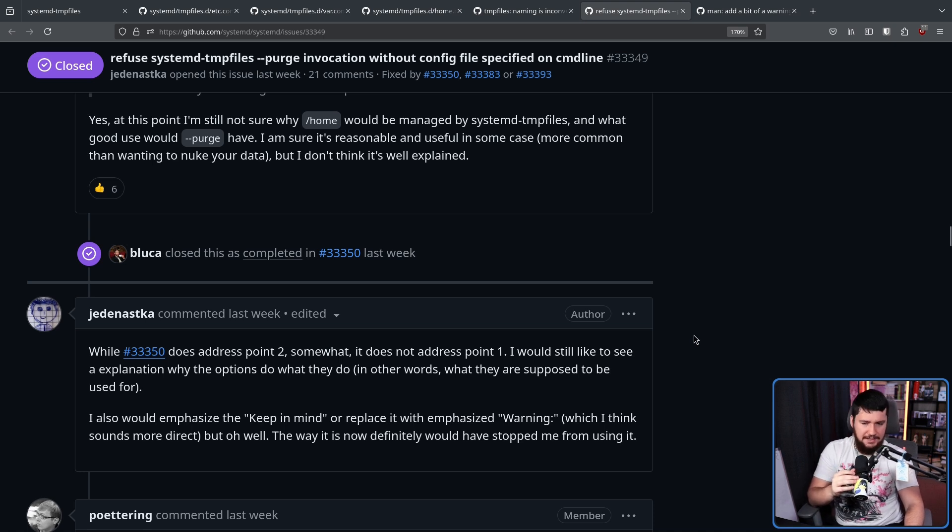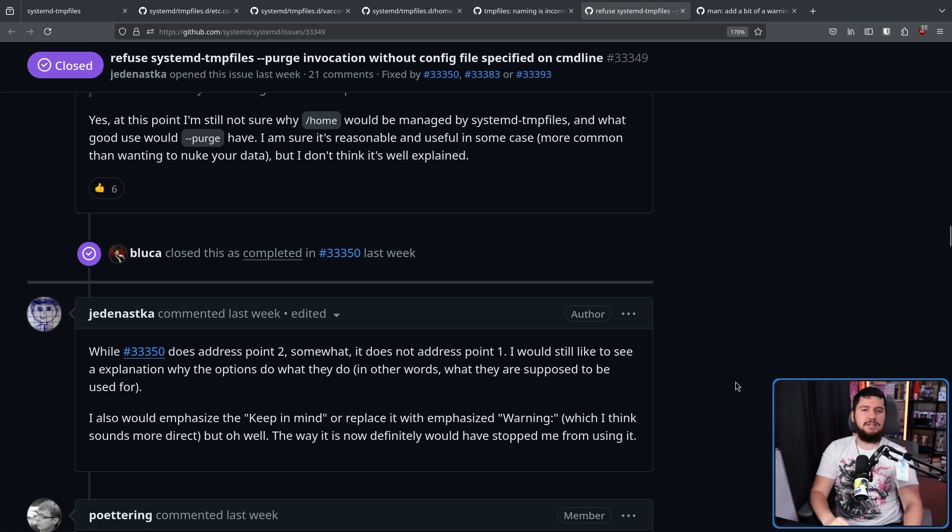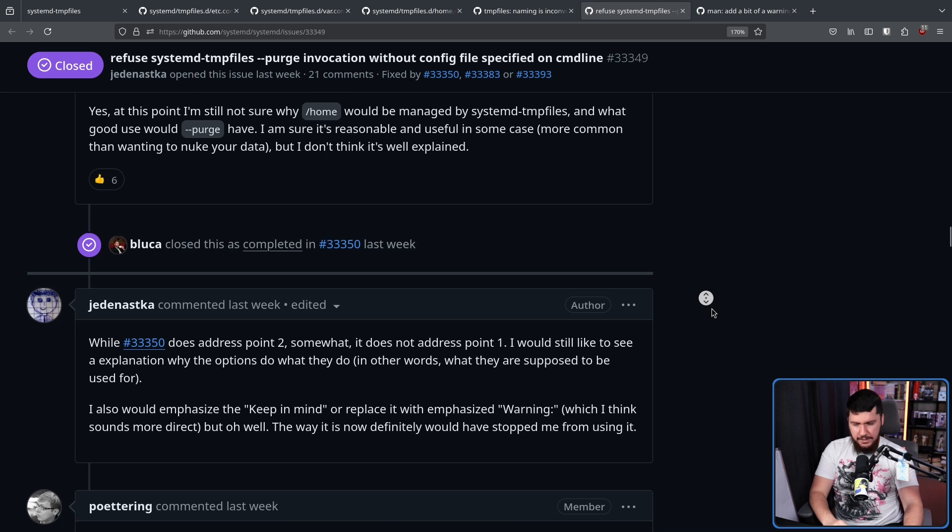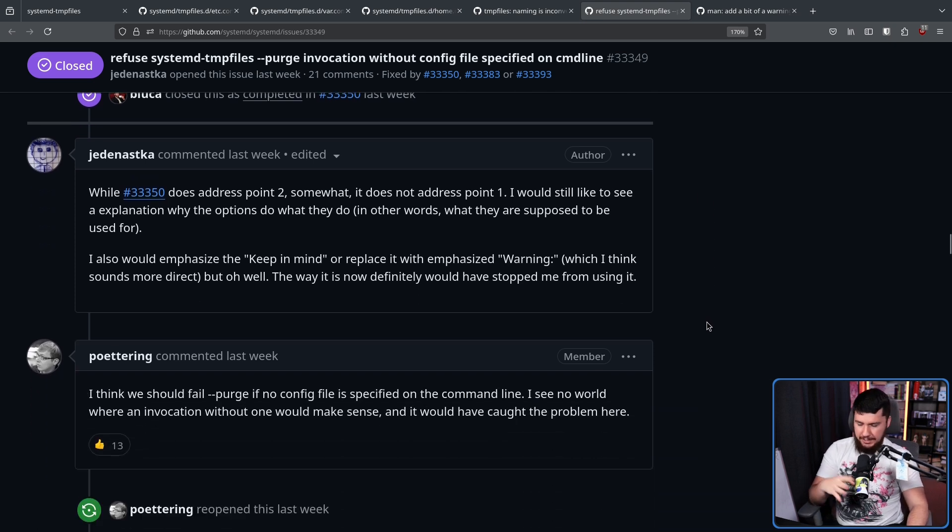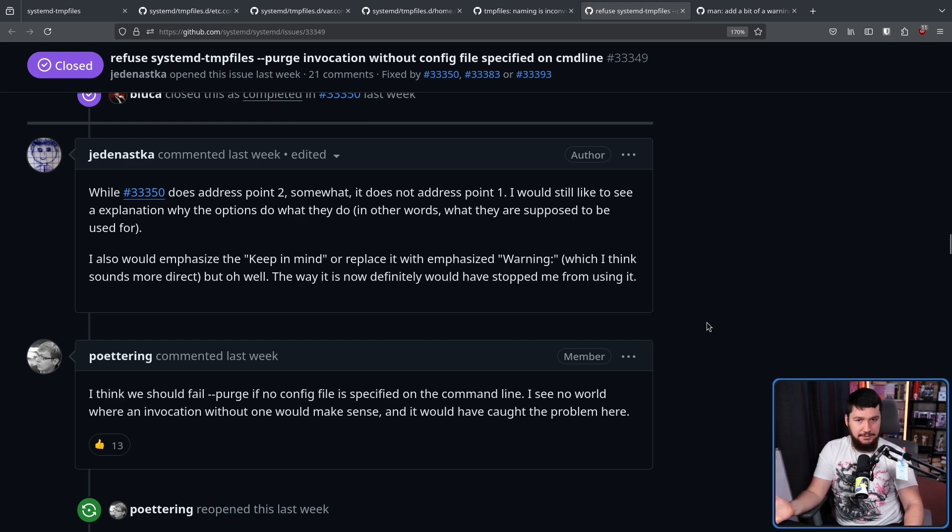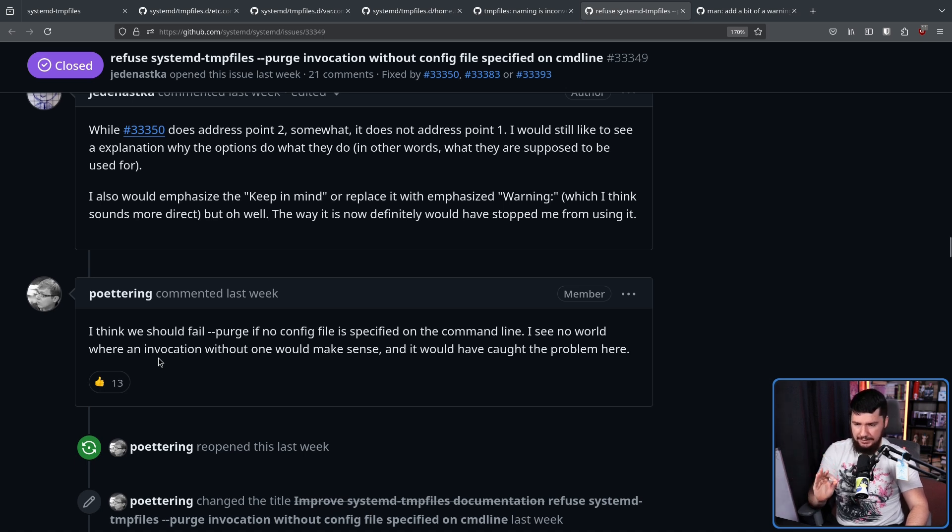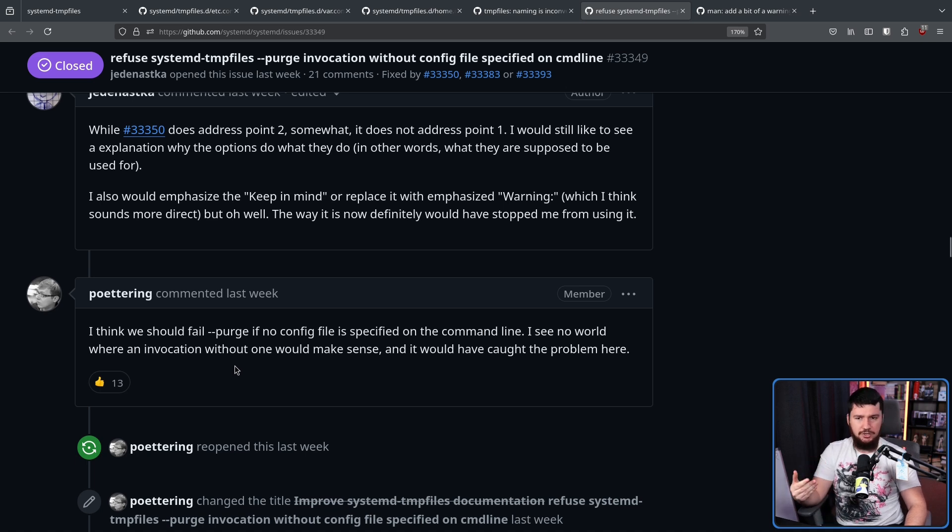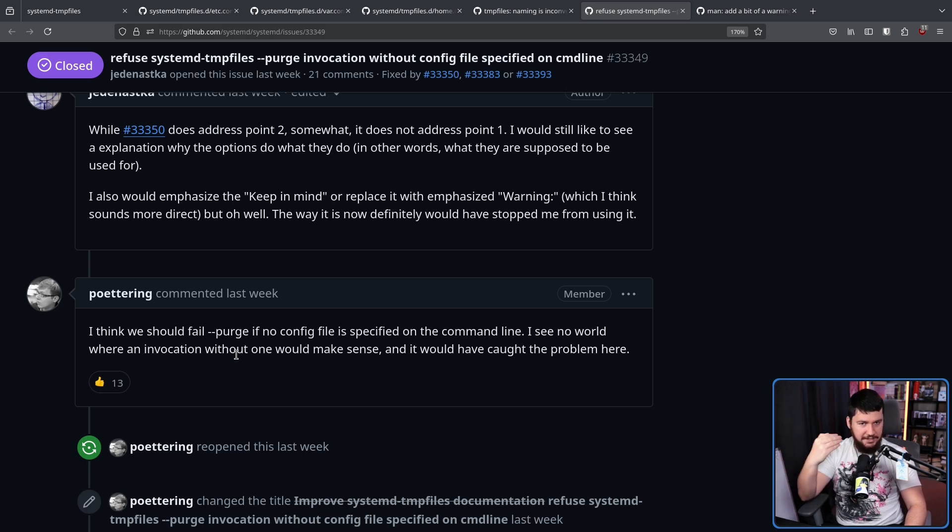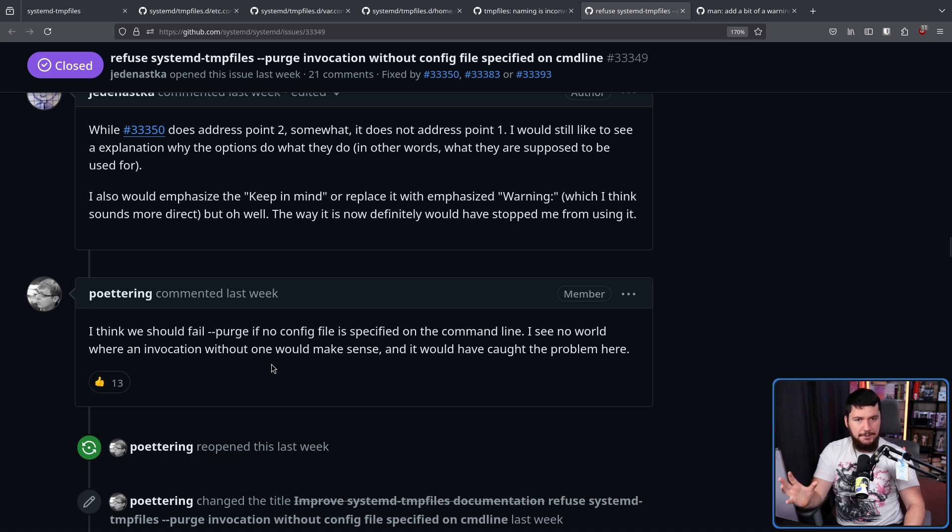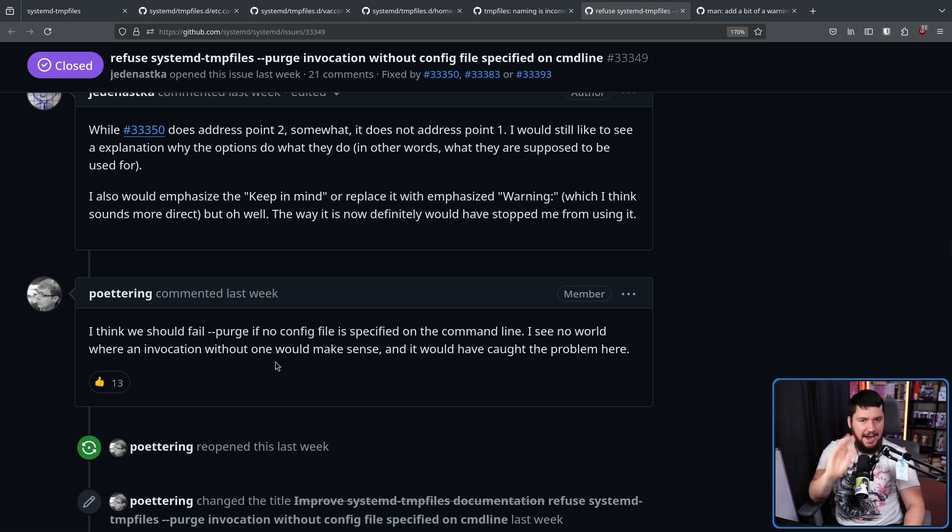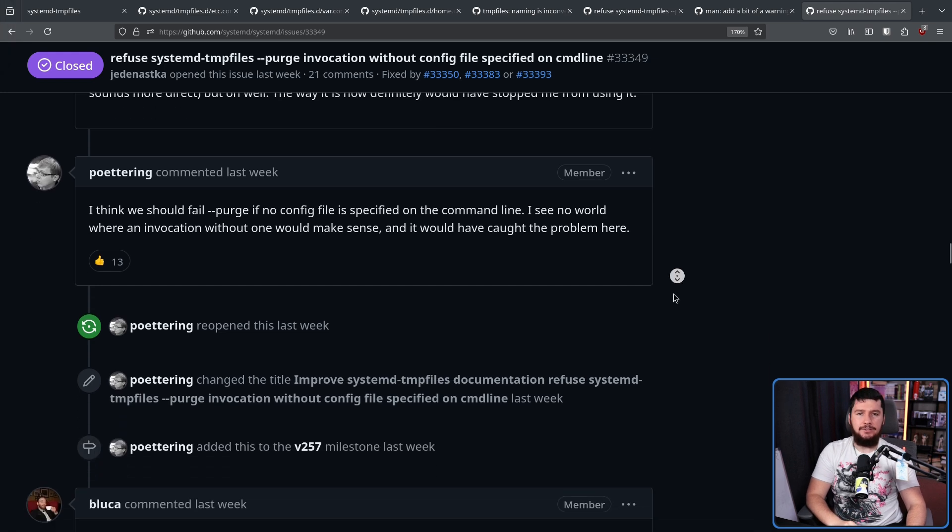Yes, there is a warning in there to say, well, check what it's actually going to delete, but why is the thing that says it does tempfiles not doing tempfiles? This led to a comment from Lennart Pottering, who in this case is being the voice of reason. I think we should fail purge if no config file is specified on the command line. I see no world where an invocation without one would make sense, and it would have caught the problem here. So, what it was previously doing is if you ran the command, it would go over every single one of the files, deleting whatever happens to be there. What Lennart is suggesting is by default, you should have to specify exactly what you want to operate on. And with that, Lennart reopened the issue and gave it a new name.